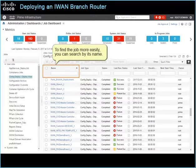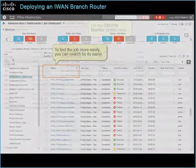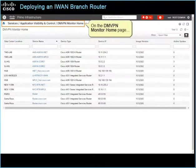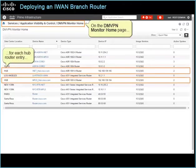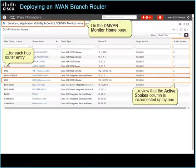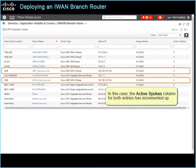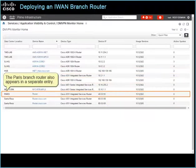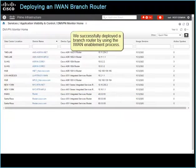To find the job more easily, you can search by its name. On the DMVPN Monitor Home page, for each hub router entry, review that the Active Spokes column is incremented up by one. In this case, the Active Spokes column for both entries has incremented up, which indicates that the Paris branch router is connected. The Paris branch router also appears in a separate entry. We successfully deployed a branch router using the IWAN Enablement process.